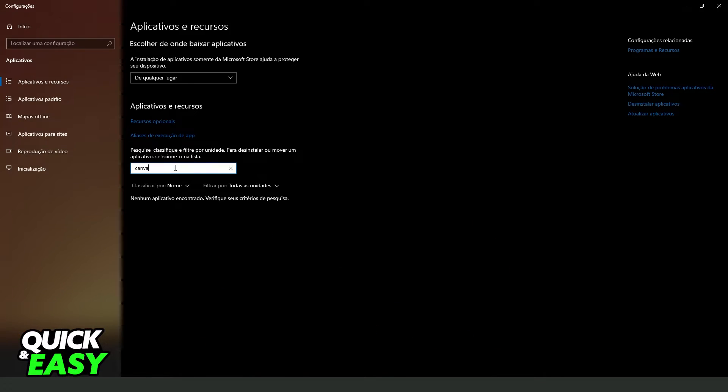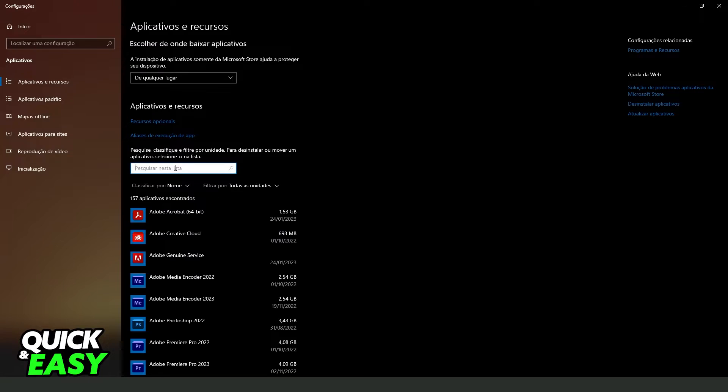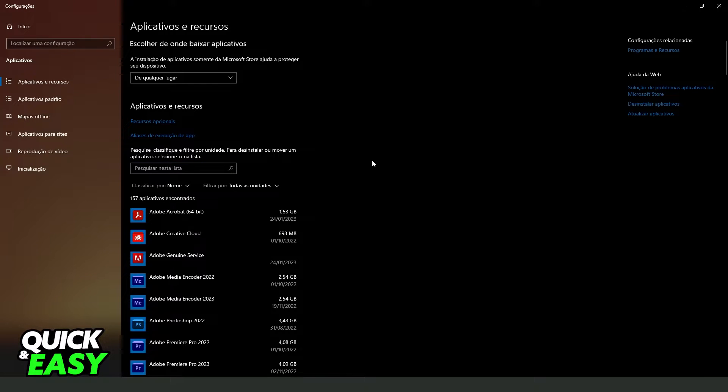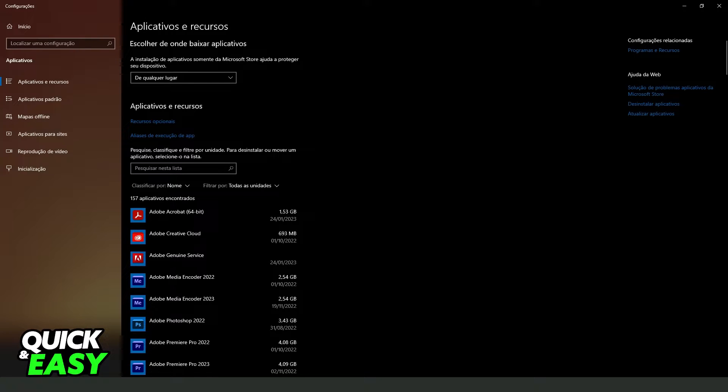In my case it is on Portuguese, my Windows is on Portuguese, but it's the same process. What you need to do is come to this page, searching apps and features.